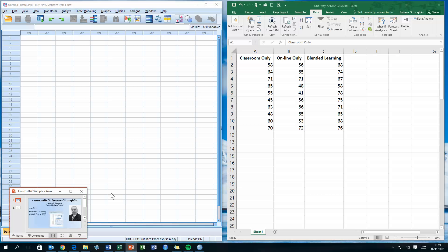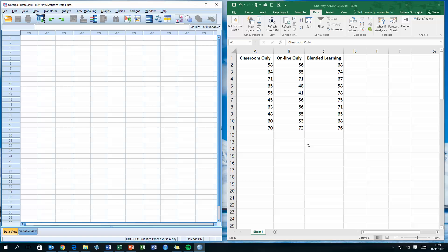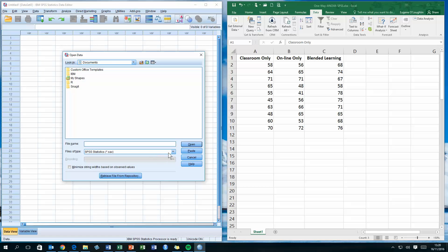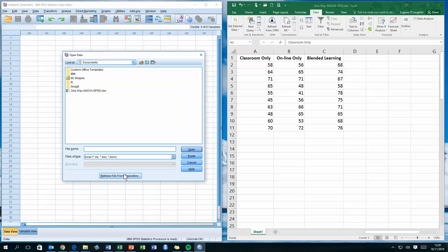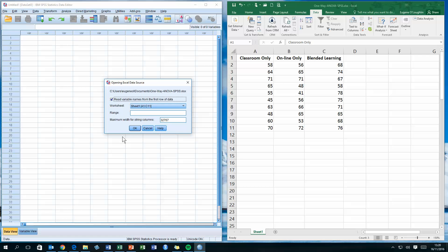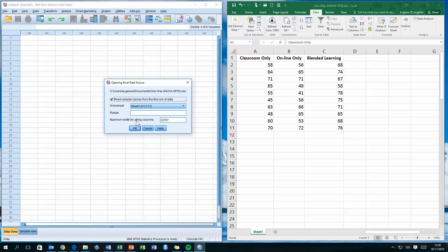I'm going to use SPSS to run a test on these three datasets. I've got my data already prepared and stored in an Excel file with classroom, online, and blended learning groups divided into three columns. In the SPSS Data Editor, choose File, then Open, then Data. In the Open Data window, change the file type from SPSS Statistics .sav to Excel, select your file, and click Open. Make sure the checkbox for 'Read variable names from the first row of data' is checked.